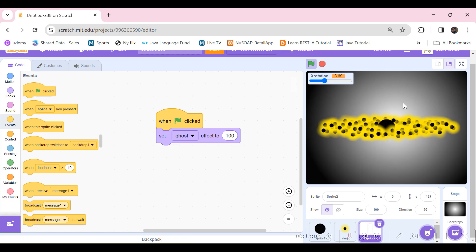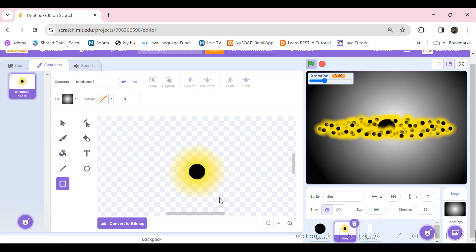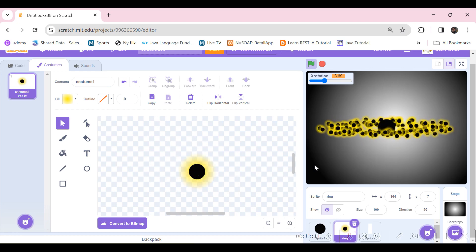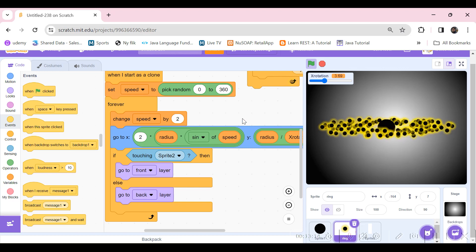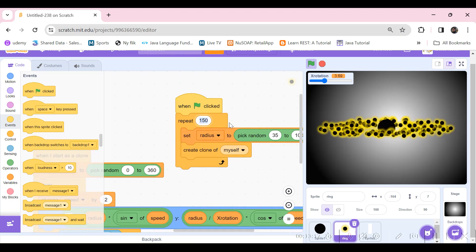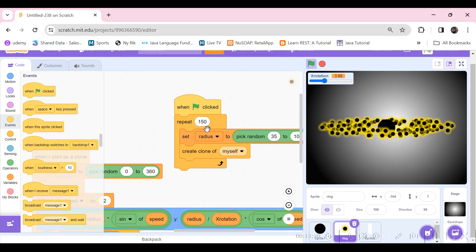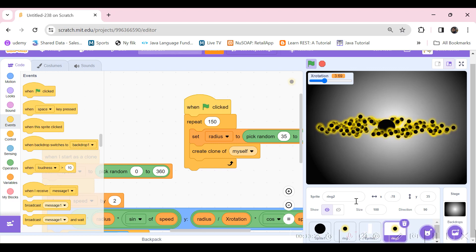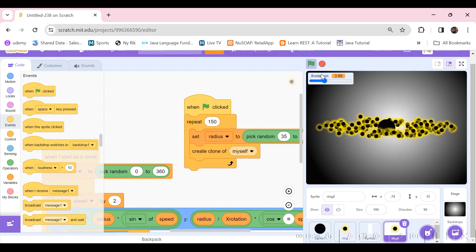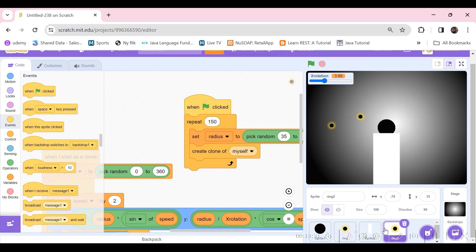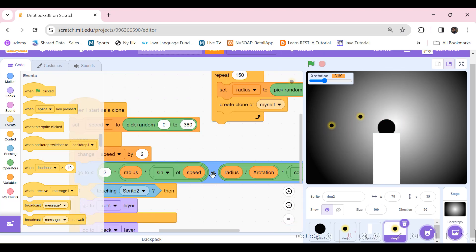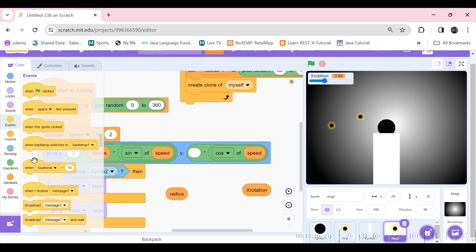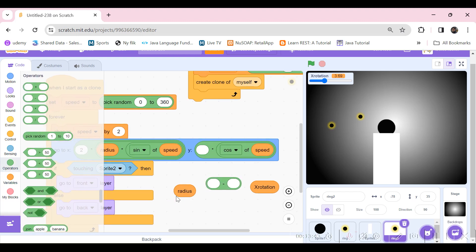Let's make the glow a bit smaller — that's better. Now for the second ring: if we duplicate the ring sprite, both rings will have the same number of clones. The only change needed is to switch the divide operation to a minus in the Y position formula.